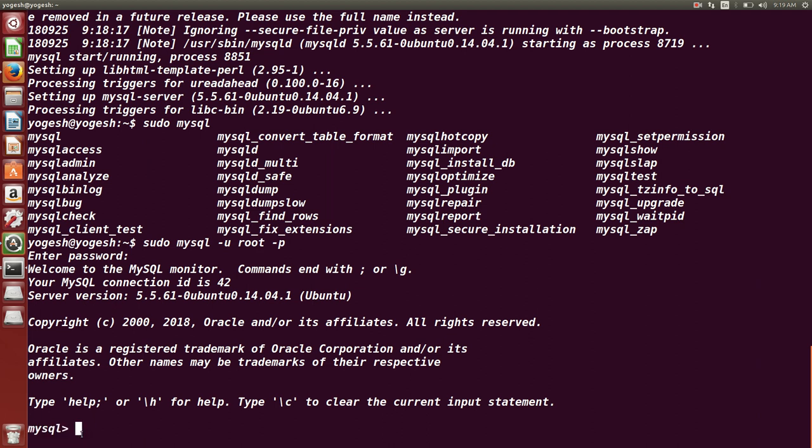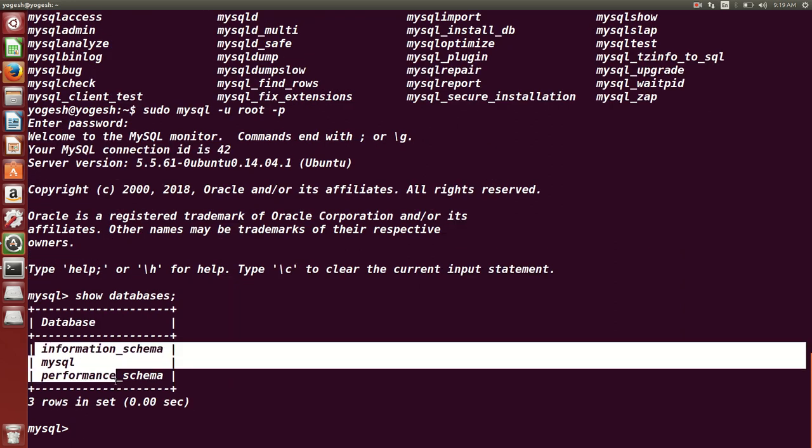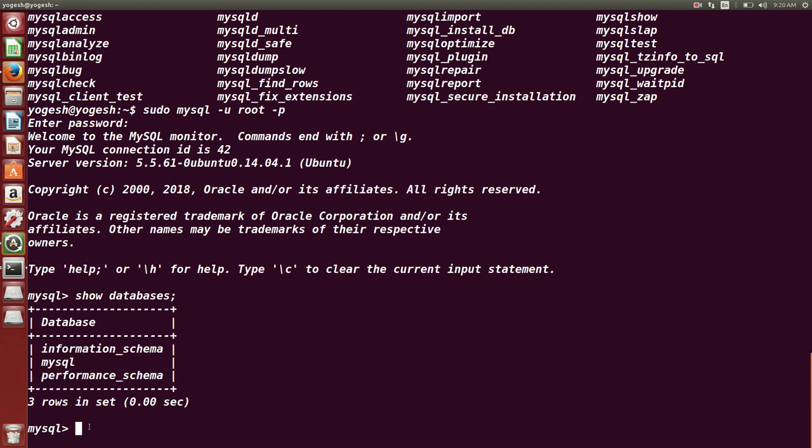If I want to check the databases, I can type this command: show databases. So these are the default databases which you will see once you are connected to MySQL database first time.